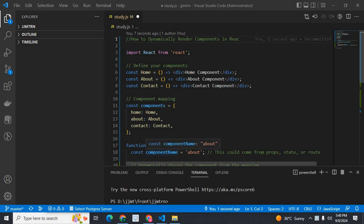Dear friends, in this video, we are going to discuss how to dynamically render components in React.